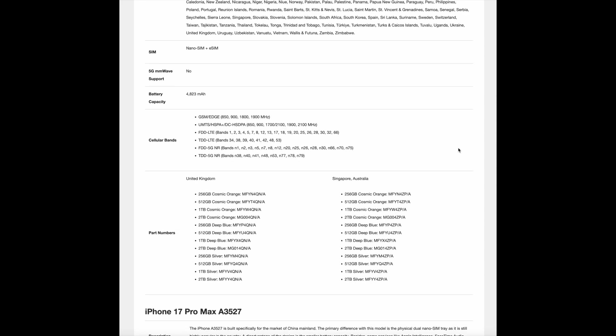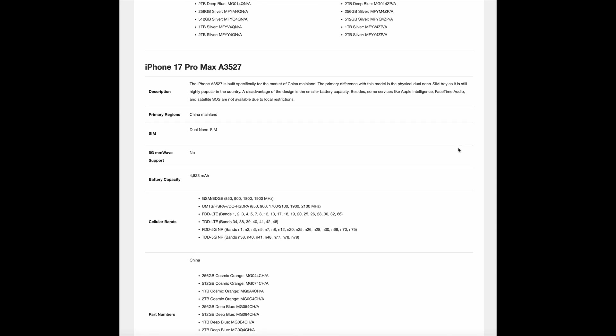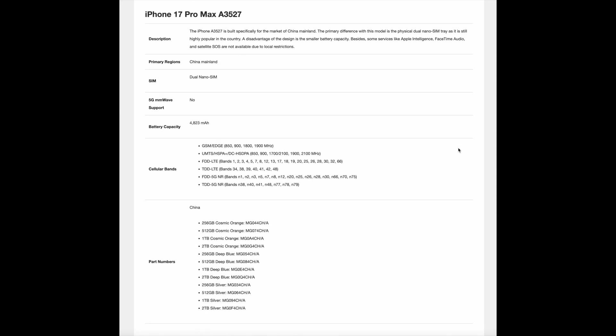The iPhone A3527 is built specifically for the market of mainland China. The primary difference with this model is the physical dual nano-SIM tray, as it is still highly popular in the country. A disadvantage of the design is the smaller battery capacity. Besides, some services like Apple Intelligence, FaceTime Audio, and satellite SOS are not available due to local restrictions.